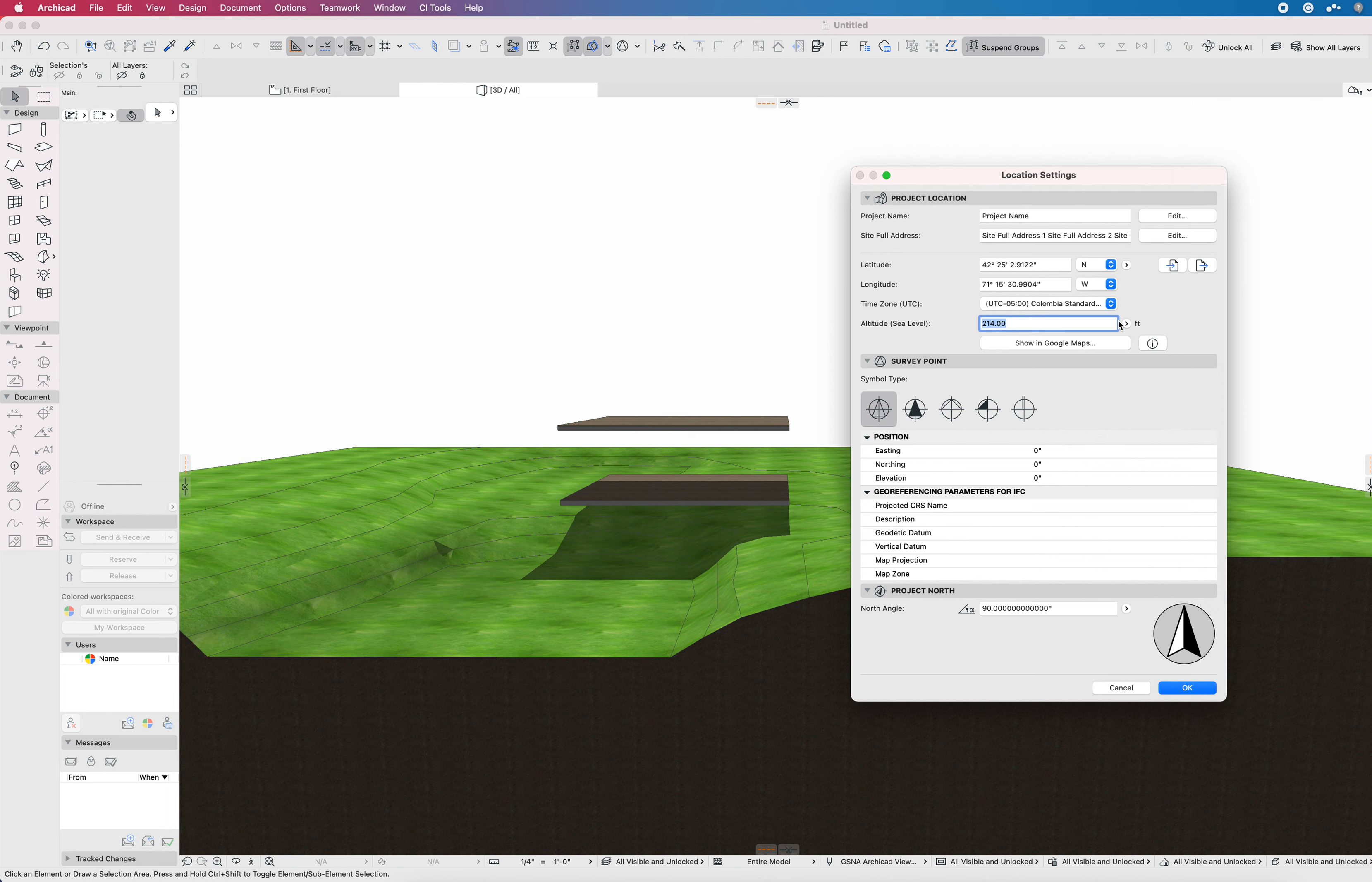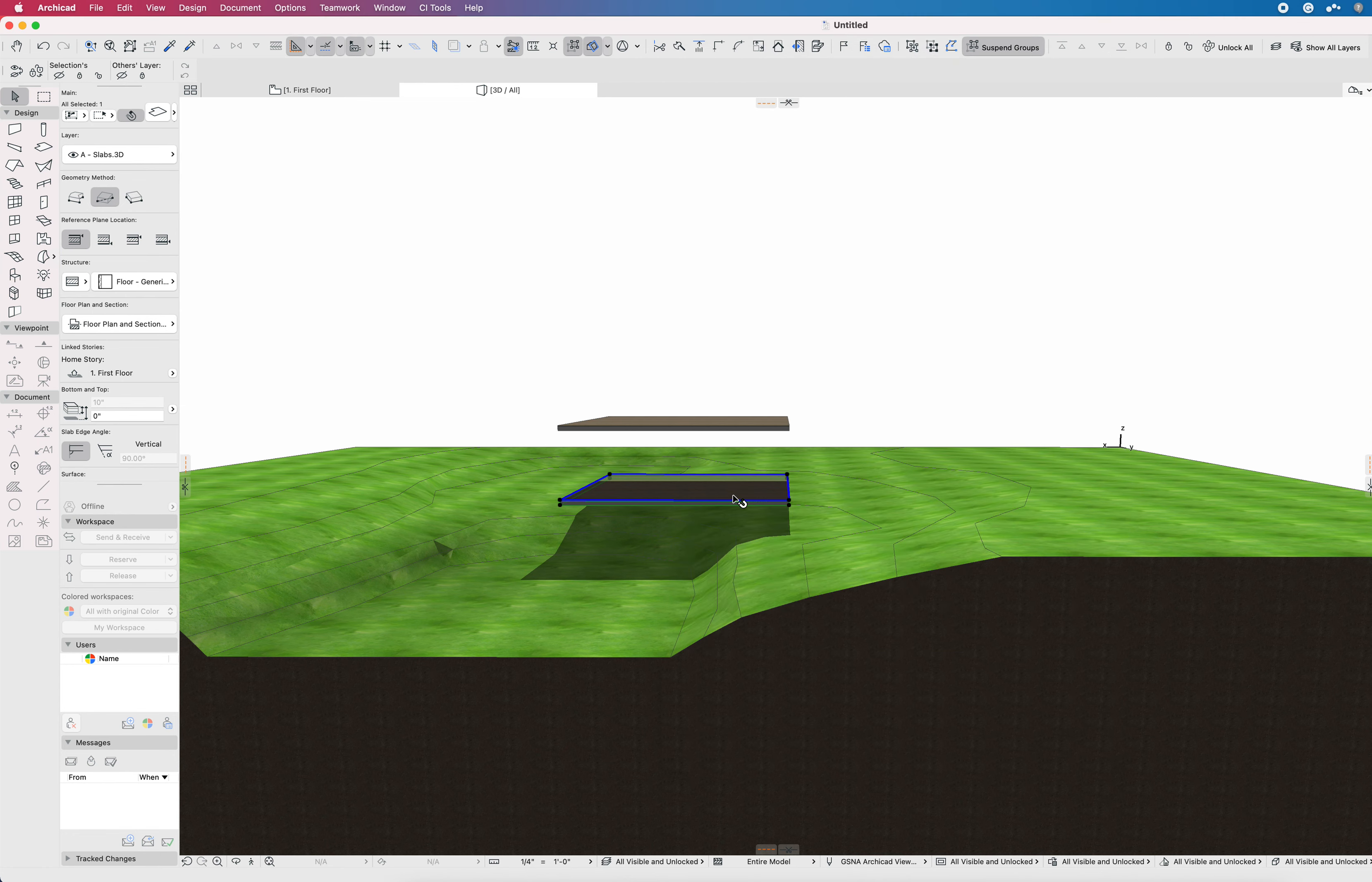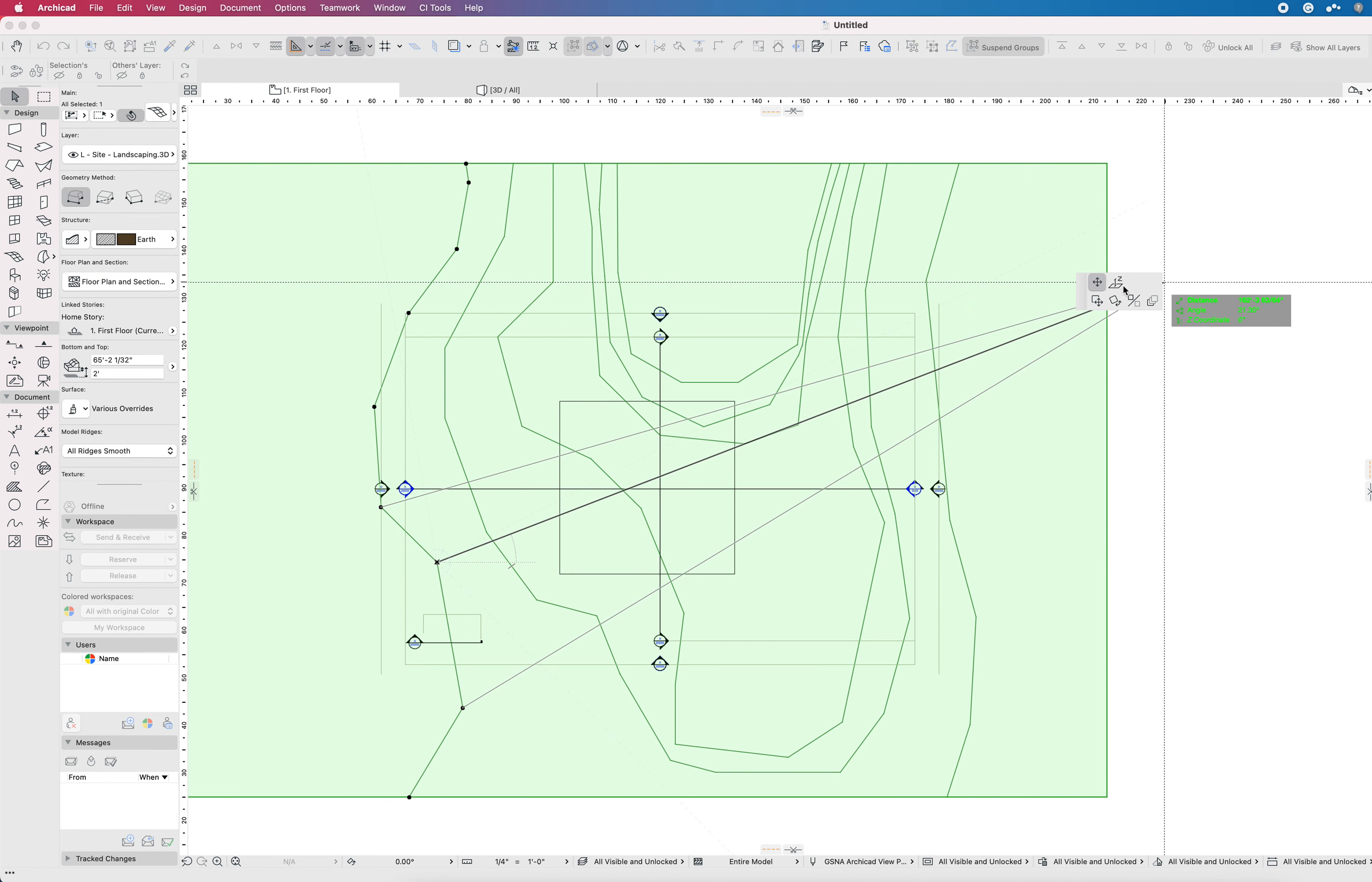The sea level does not shift, unlike the story settings that are going to shift your building geometry and relationship of elements to each other, this does not shift anything in the model. This is just the relationship of Project Zero to sea level. So if I move this to 212 feet and say okay, notice nothing changes in the model. My story settings still have first floor at zero feet. However, if I come into the settings and look at this relative to sea level, I can now see that zero to Project Zero is equivalent to 212 above sea level.